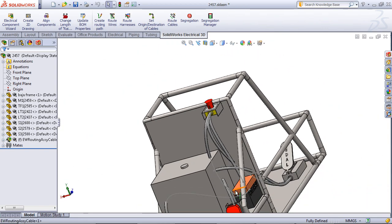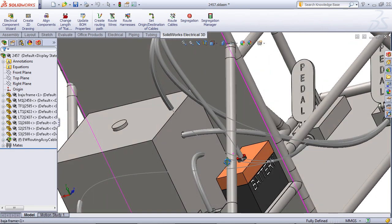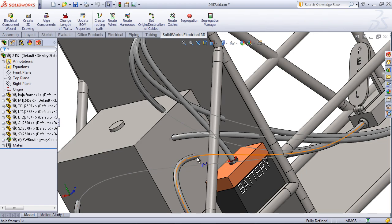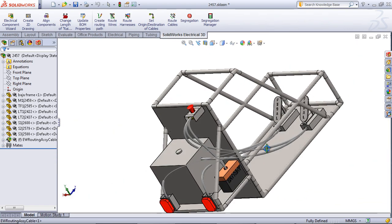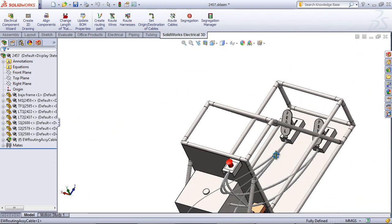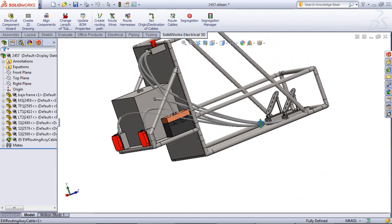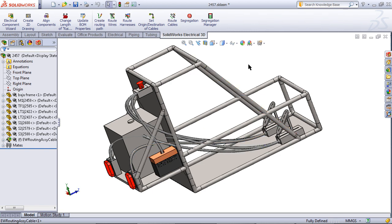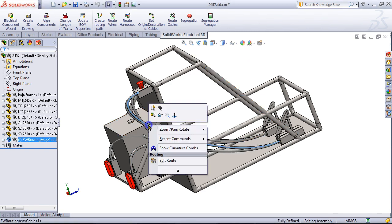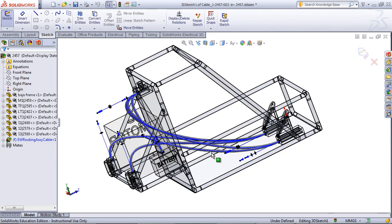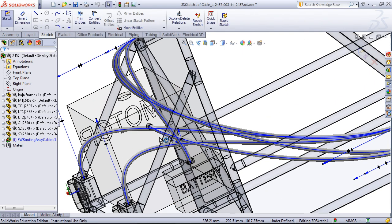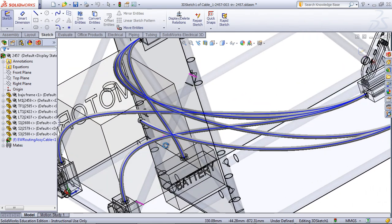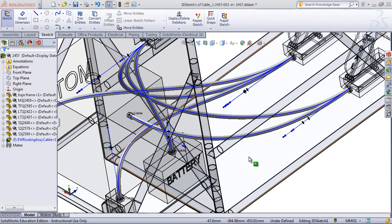As you can see, some of these cables interfere with one another or other parts. You can modify the path of a cable by right-clicking on it and then picking Edit Root. These are splines which you can edit as if you would a normal spline.